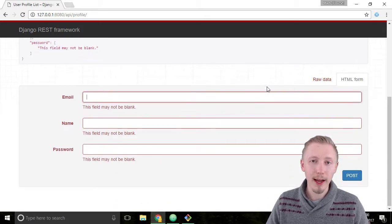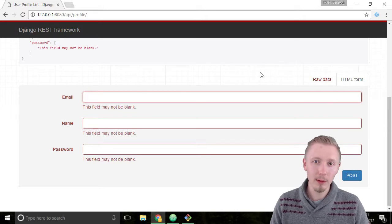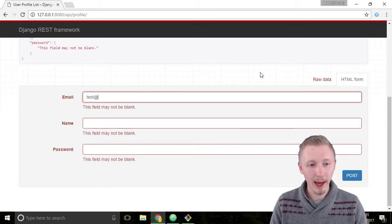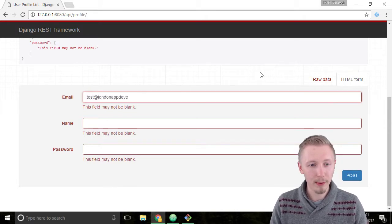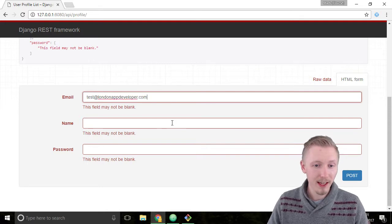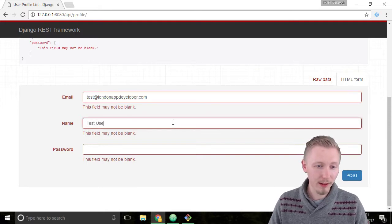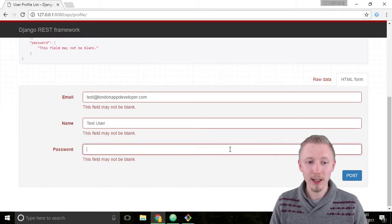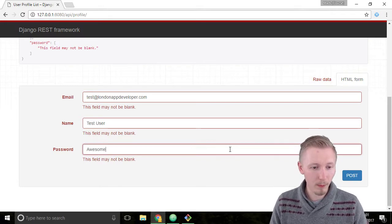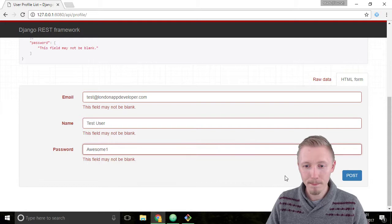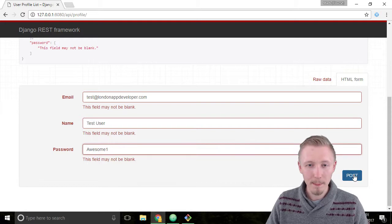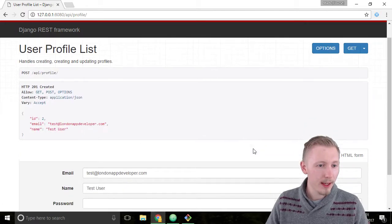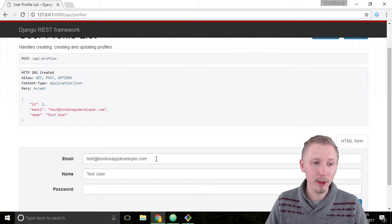Let's create a new test user and I'm just going to call mine test at LondonAppDeveloper.com. Give it the name test user and we'll give it the password. I'm going to use the same password I used before with awesome1 with a capital A. Hit post to create the user and it returns the newly created user object in the response.